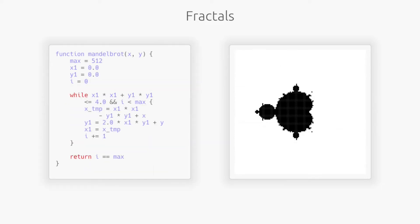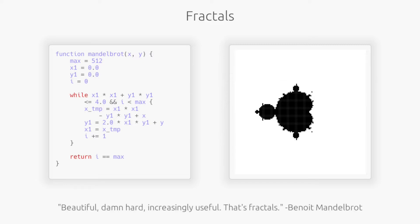You might recognize this as the Mandelbrot set, which is an iconic example of a fractal. So what is actually going on here? You may have heard that complex numbers are involved, but for our purposes, they are just points on our grid.